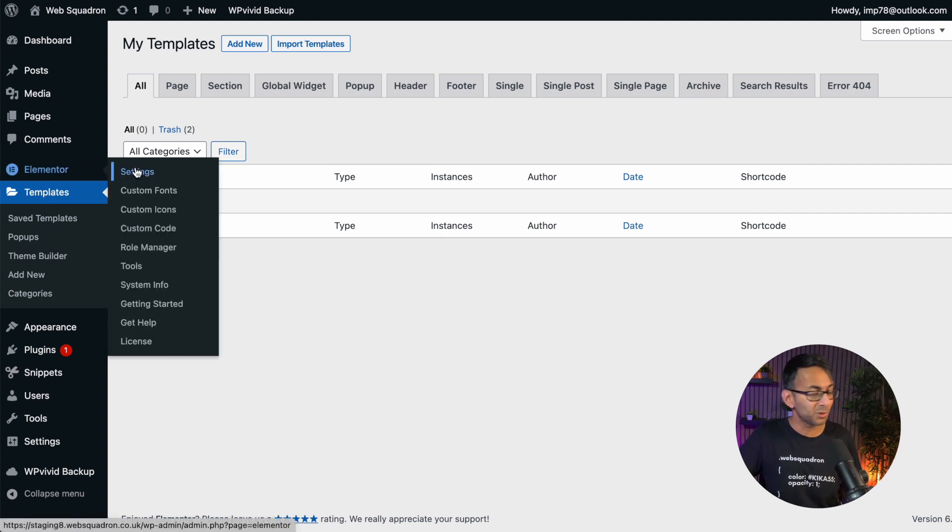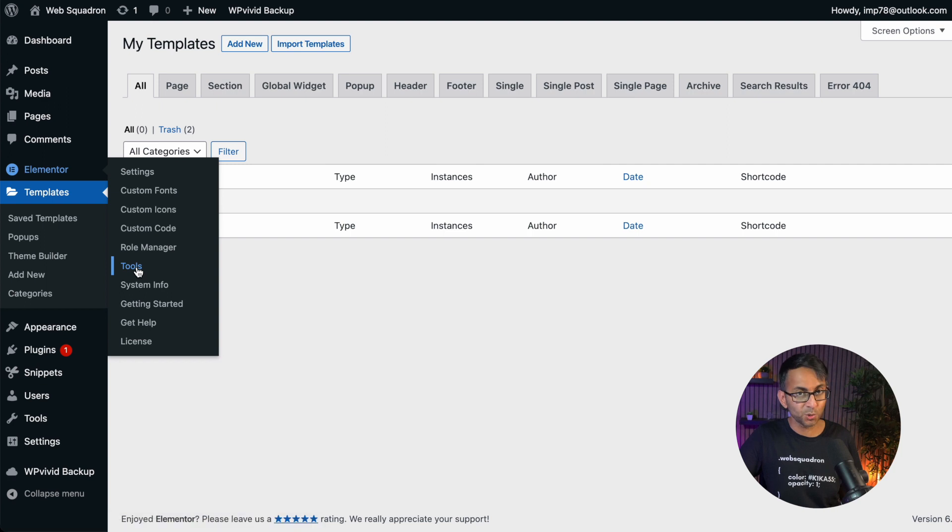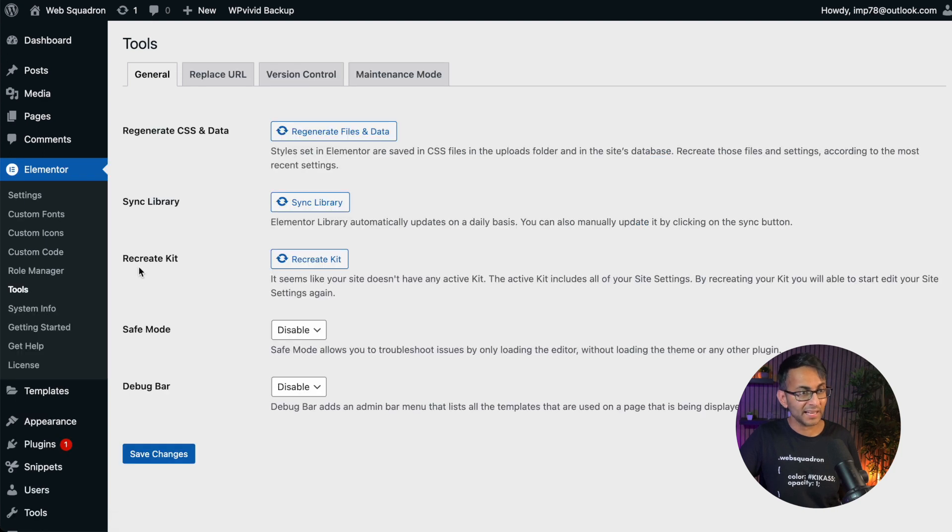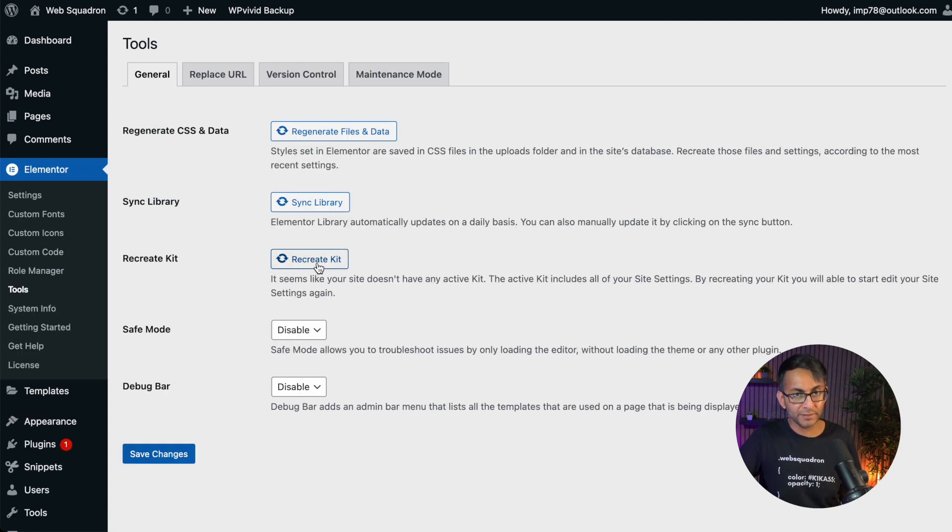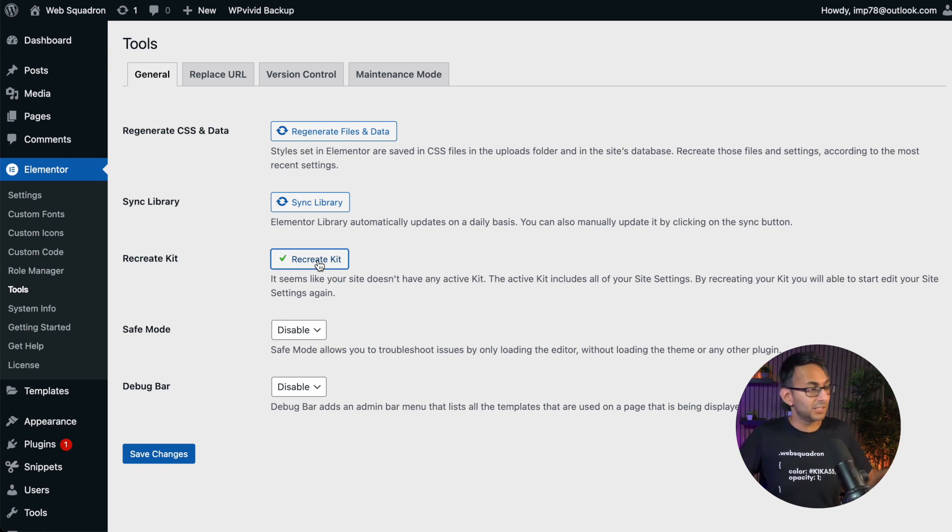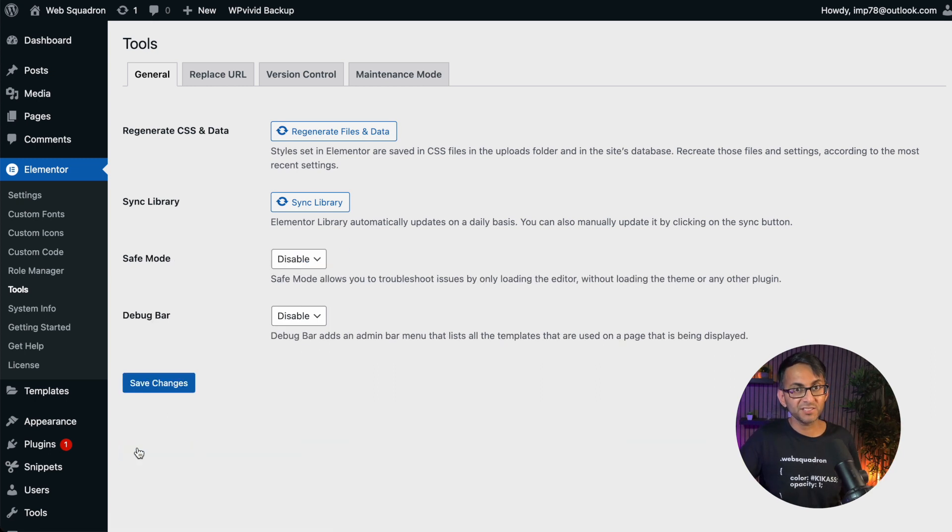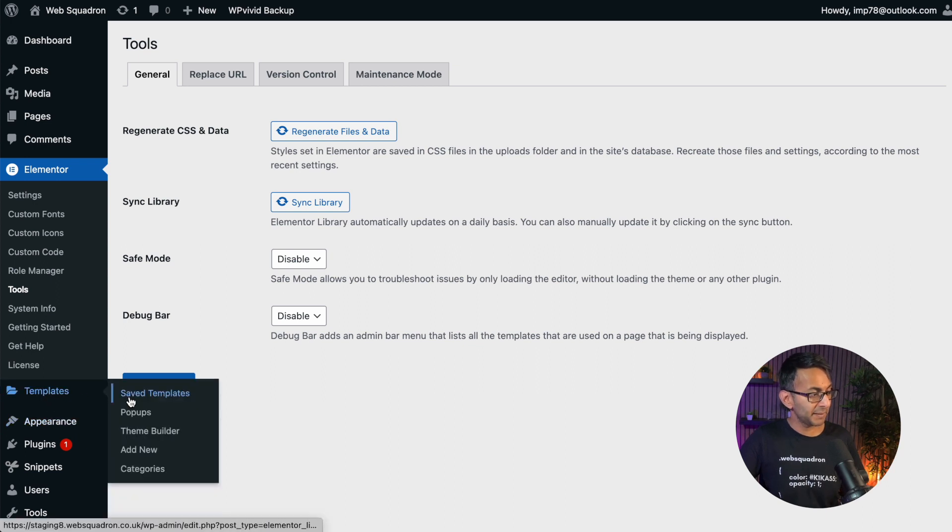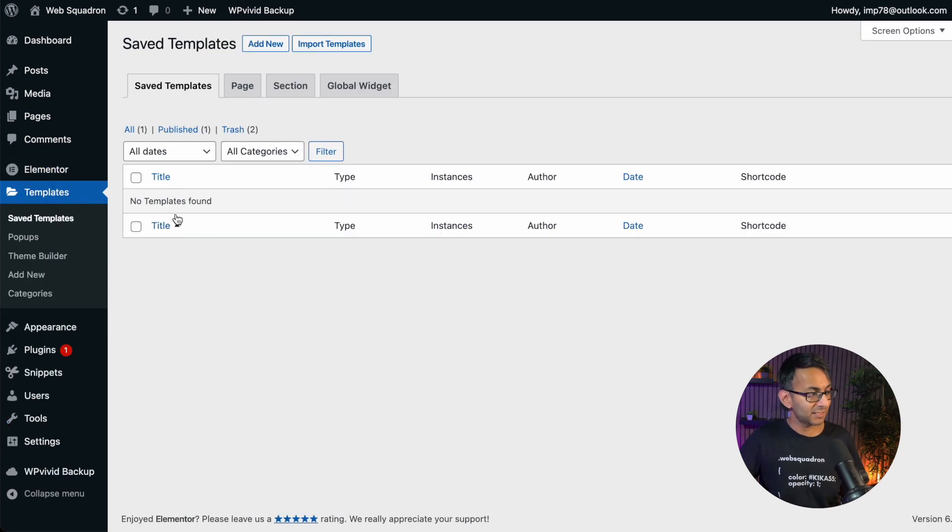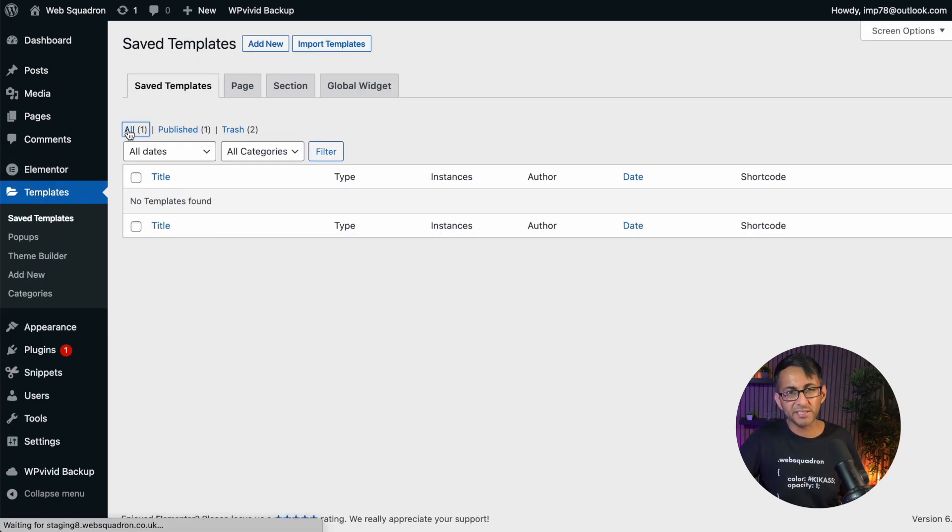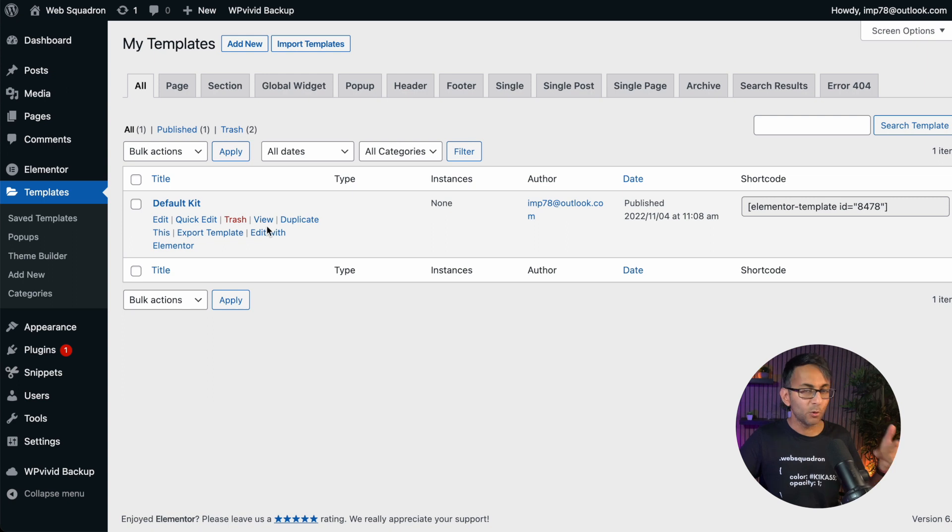Go to Elementor. Go down here to Tools. Click that. And this option will now be available: Recreate Kit. All you've got to do is click it. You get the green tick. You hit Save Changes. You go back over to Templates. And your default kit, don't forget you might have to hit the word All, will now be there.